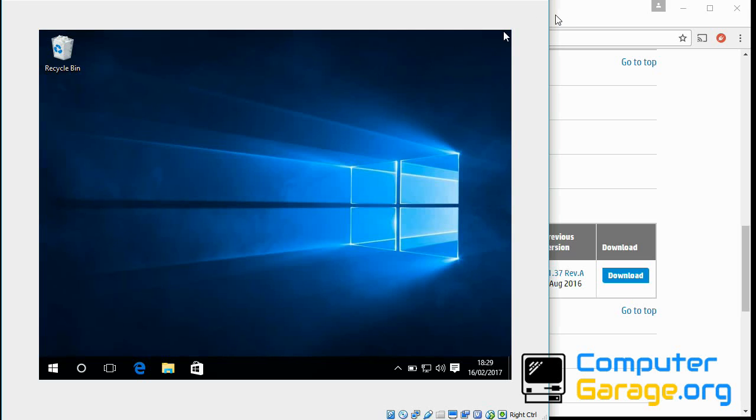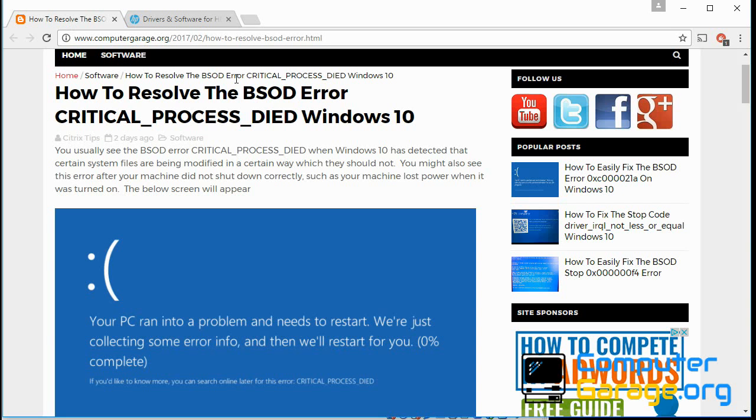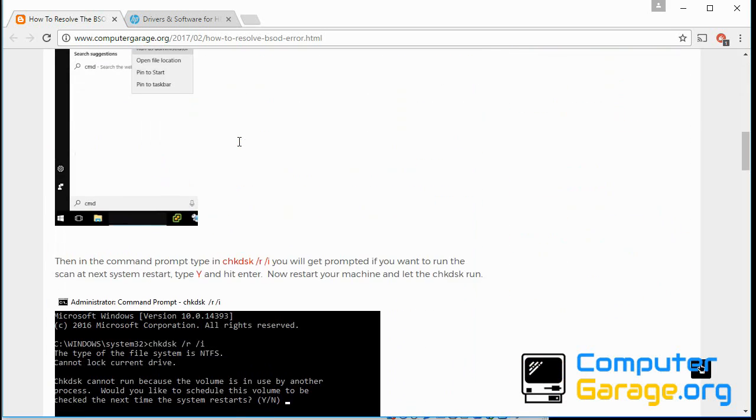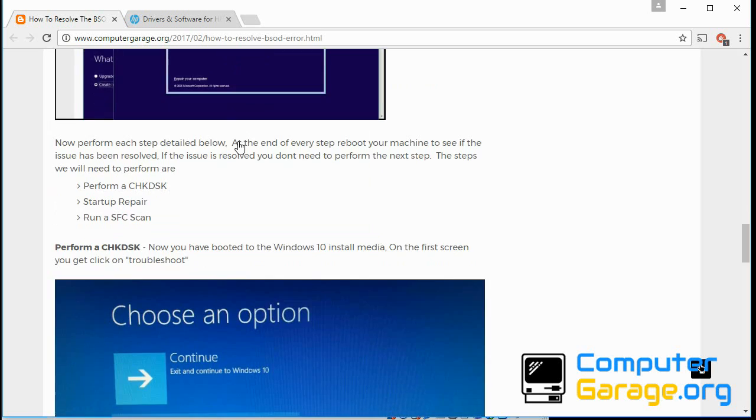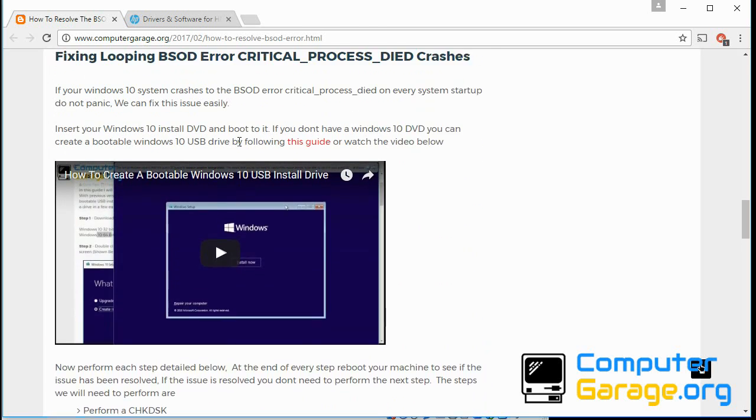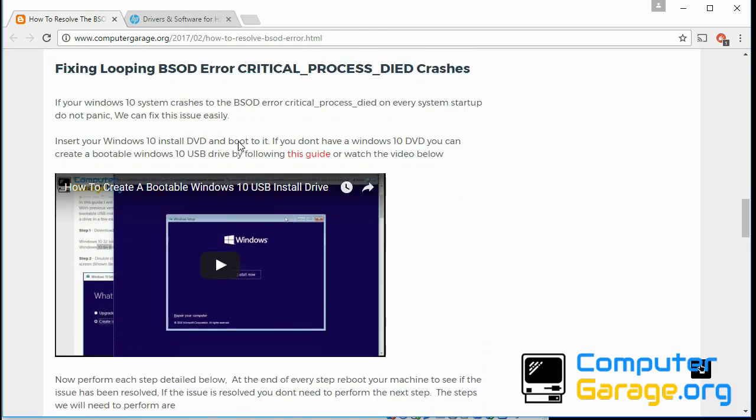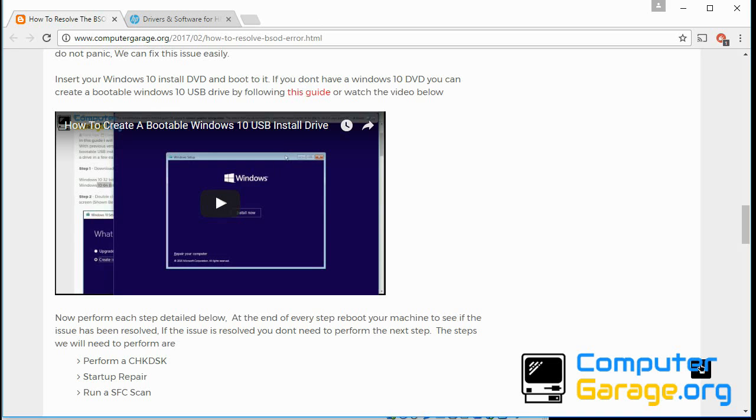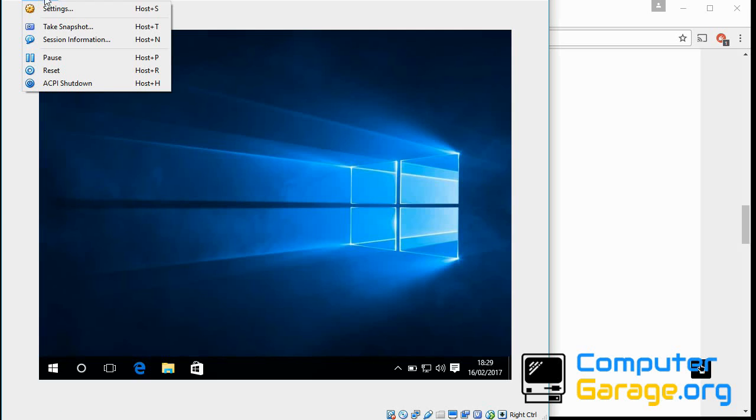So insert the DVD into your system and reboot your system. If you don't have a DVD drive or your DVD is missing, what you can do is in my guide here that I'm going to link to in the description, you can scroll down and there's a video here that shows you how you can actually create a bootable USB drive with the Windows 10 install media on it.